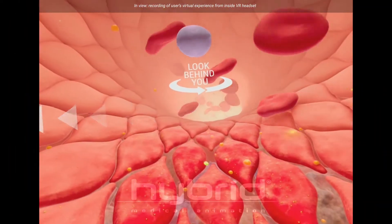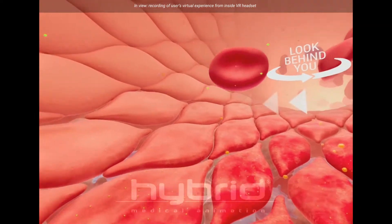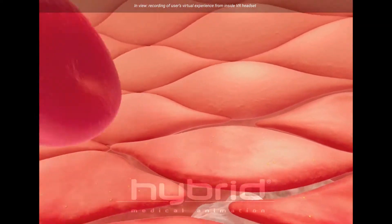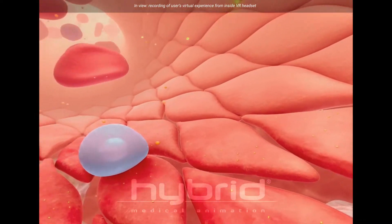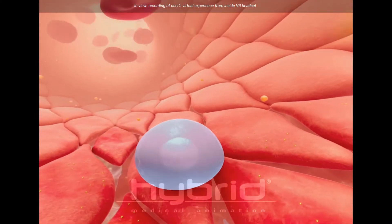Look around, look behind you — they're coming down. The little yellow blobs are LDL cholesterol particles.